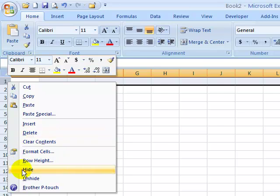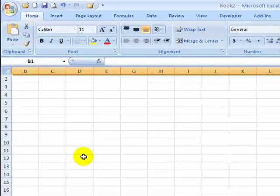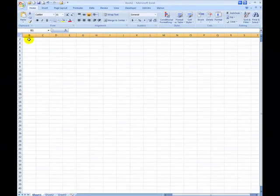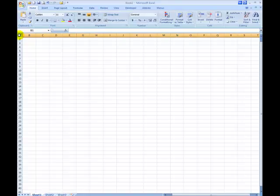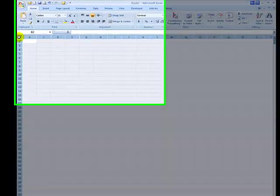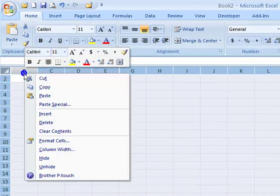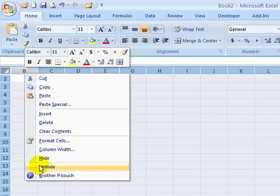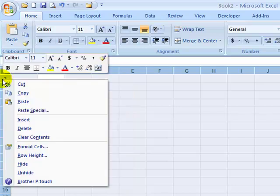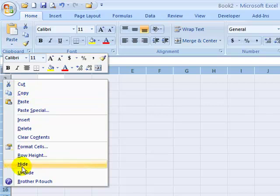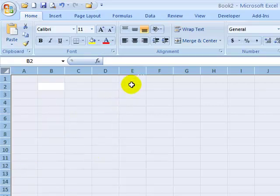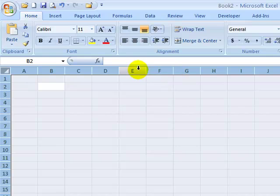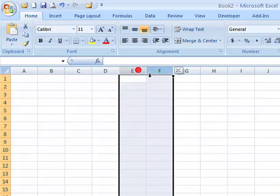You can't select either one with the mouse to unhide. One method is to select the entire worksheet by clicking the Select All button, and then right-clicking on column B, choosing Unhide. That will unhide all hidden columns. Right-clicking on row 2 and choosing Unhide will unhide all hidden rows.